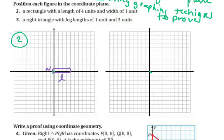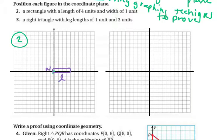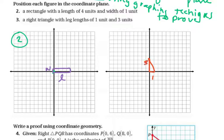The next one is a right triangle with leg lengths of one unit and three units. Since it's a right triangle, we want to position it at the origin and have our sides along the axes so we can use that given 90 degrees. This one is also going to be very small — we've got a leg length of one and then a side length of three, and we indicate the 90-degree angle there.